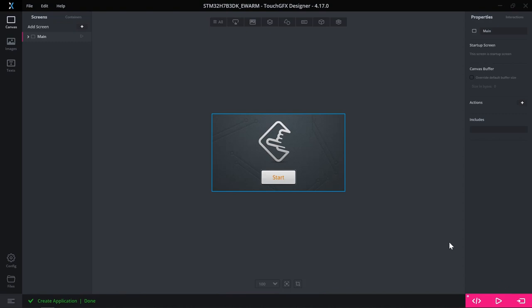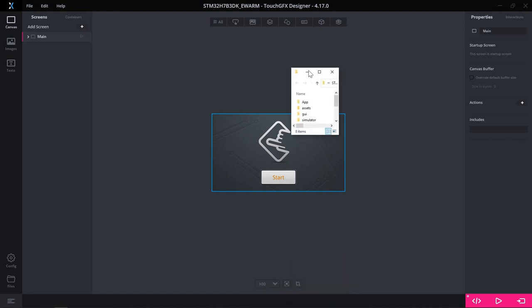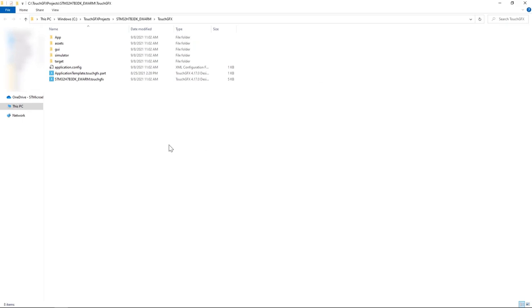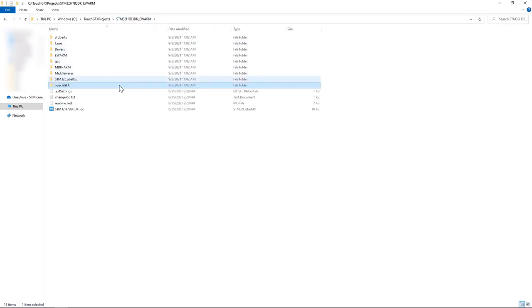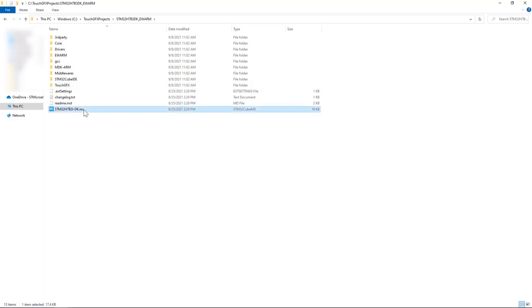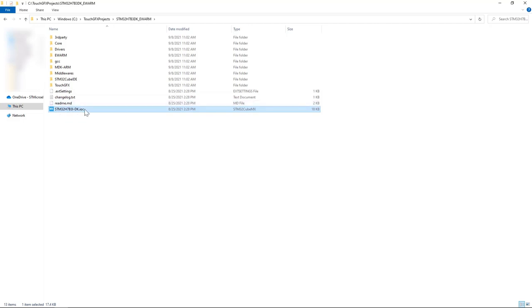Now I go to files on the left hand side and here I have all the TouchGFX files. I go up by one level and I find my STM32H7B3discoverykit .ioc file. This is the STM32CubeMX file. I double click on it.